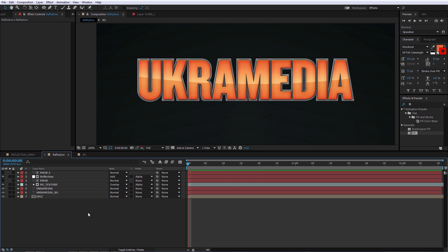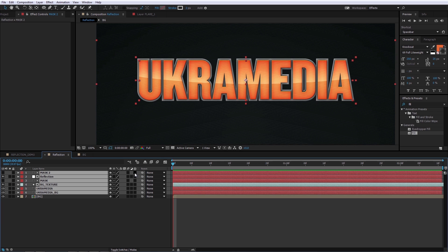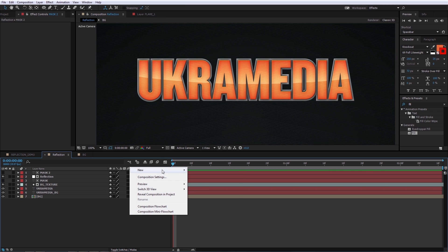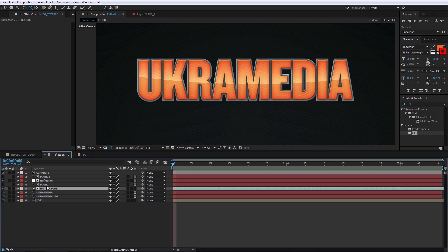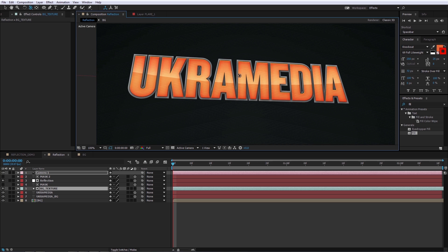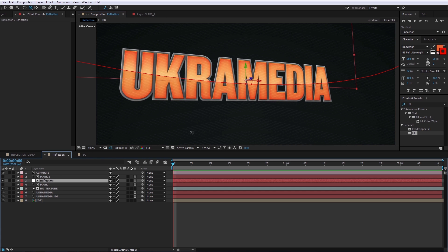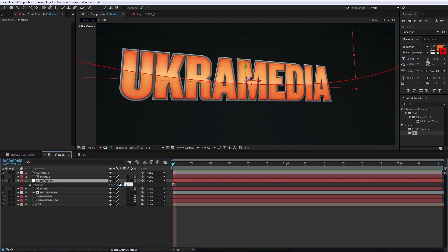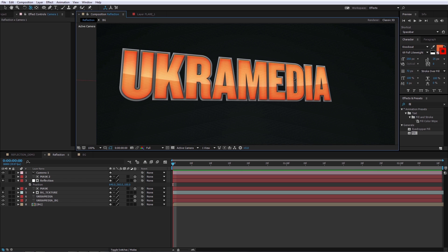What I actually want is for the reflection to interact with the scene when I move the camera. Make all layers — the reflection, masks, background — 3D. Then go to New Camera and press C to orient it. The problem is the reflection isn't moving because it's on the same plane as the text. Select the reflection layer, hit P for Position, and move the Z value back about 100 pixels. Now when you move the camera around, the reflection moves with it.